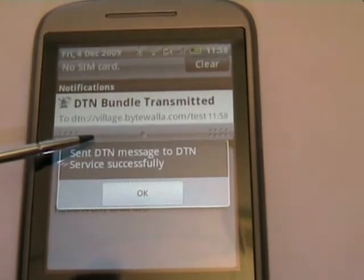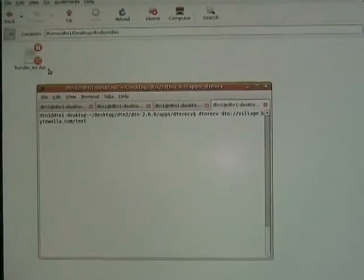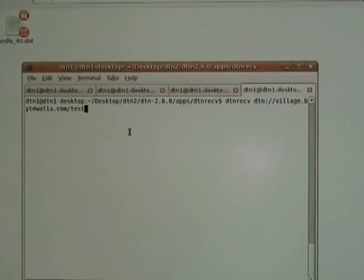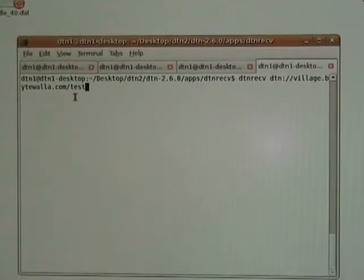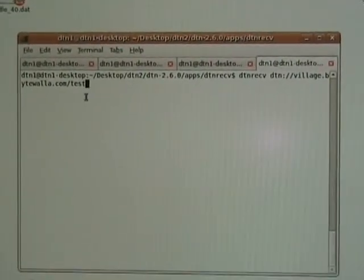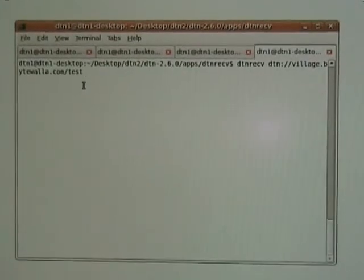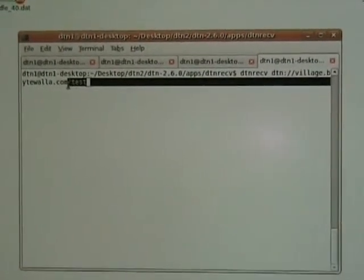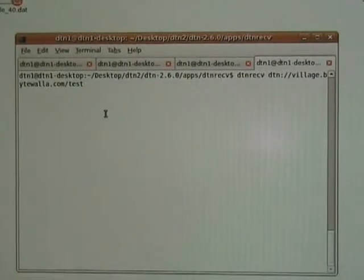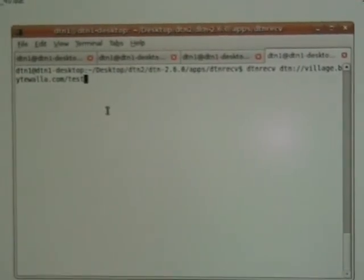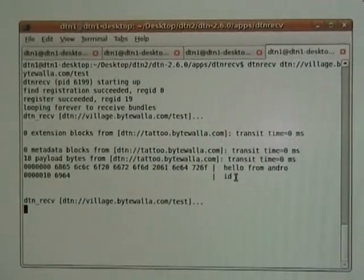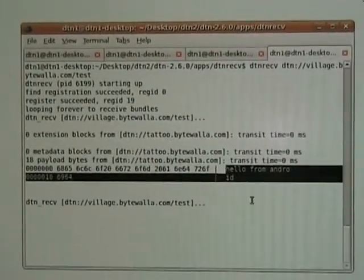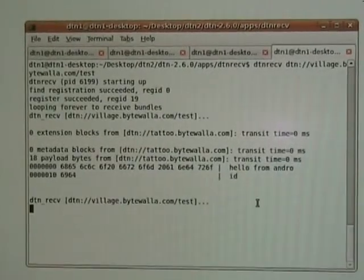Let's now go back to see the server side. You will see that previously the bundle storage was empty, but now the server is receiving some data. It's on the server but no application is reading it. Now we are opening another application, DTN Receive, in order to retrieve that data. The endpoint ID must exactly match what we were sending from Android. And now we can see on the right-hand side exactly the same message we typed on the Android phone — we are receiving it on the server.